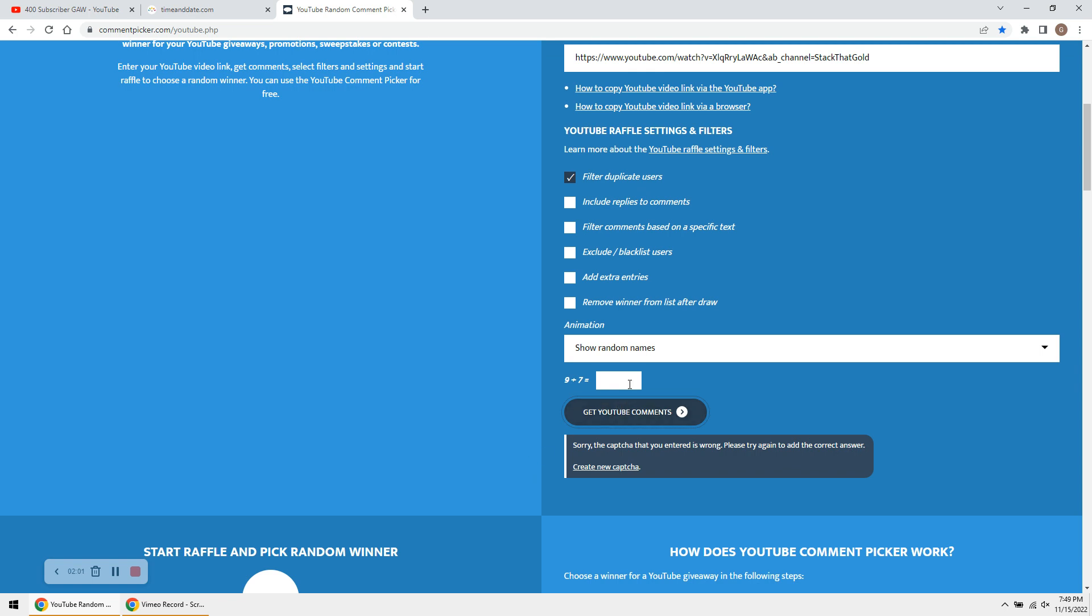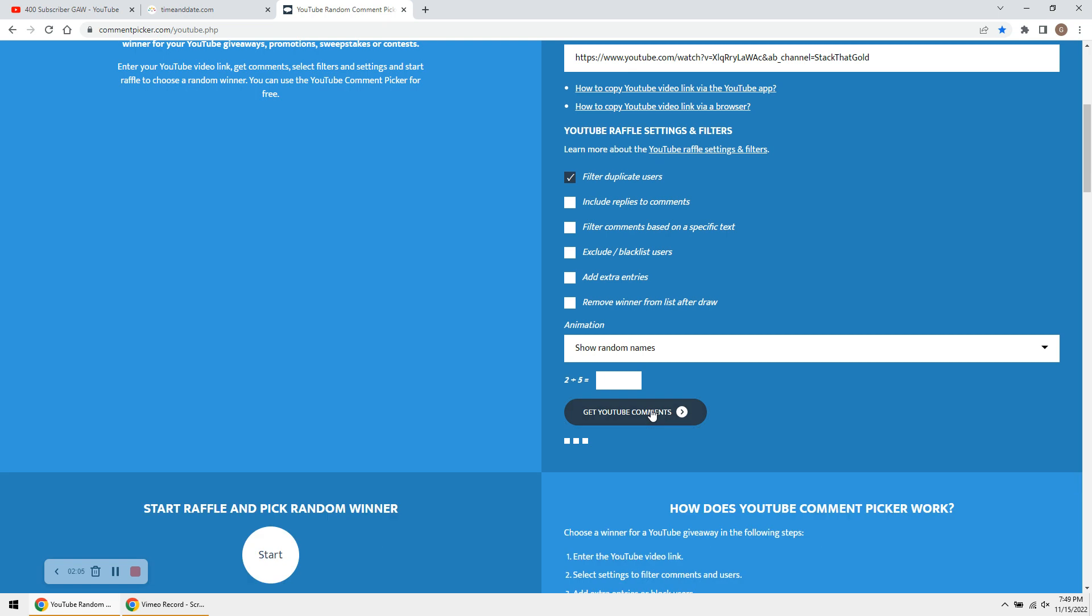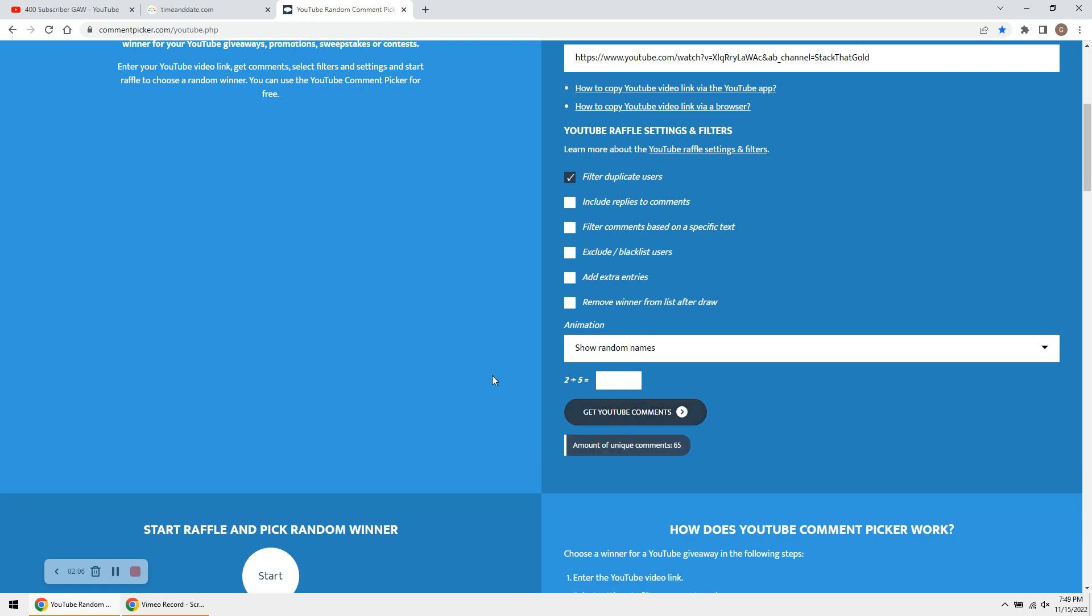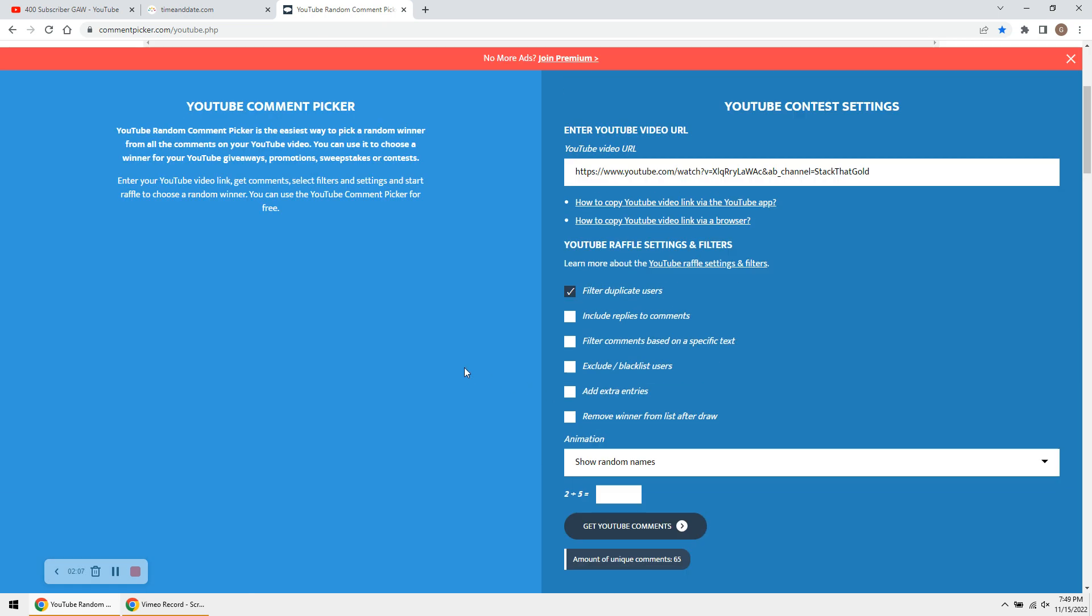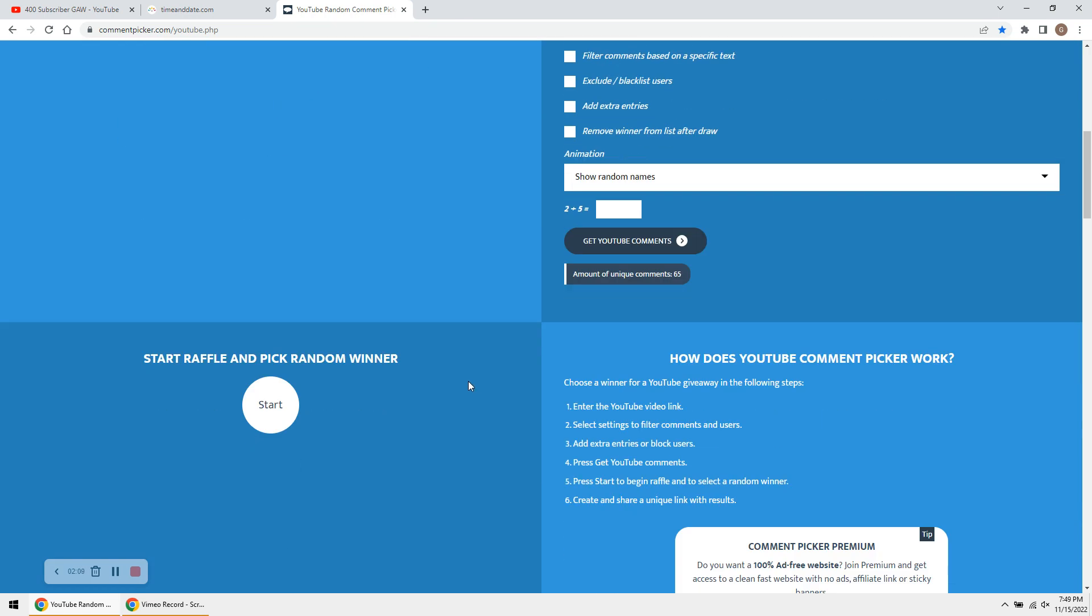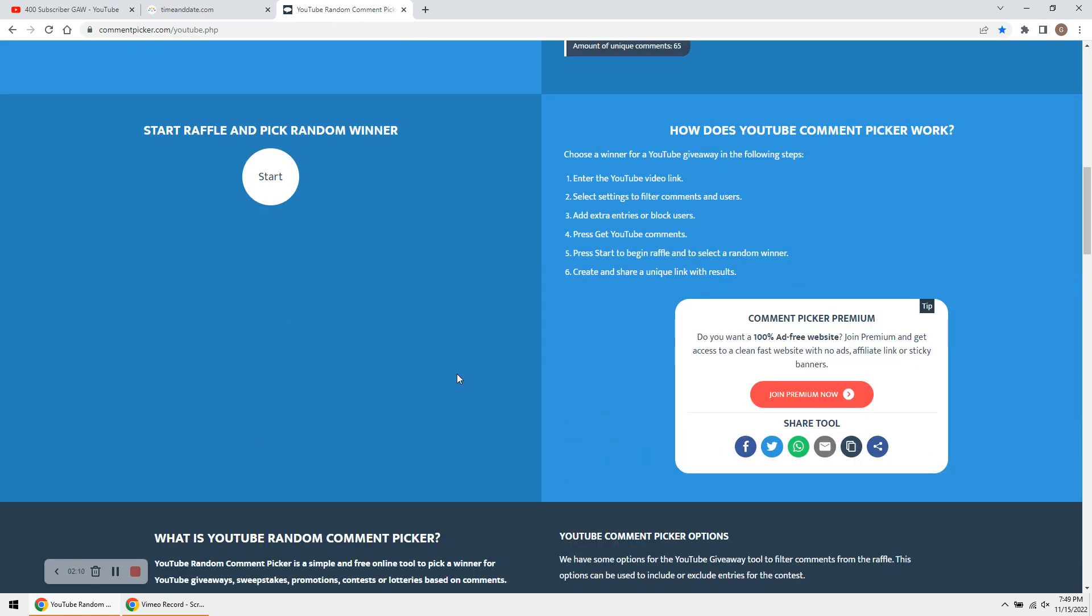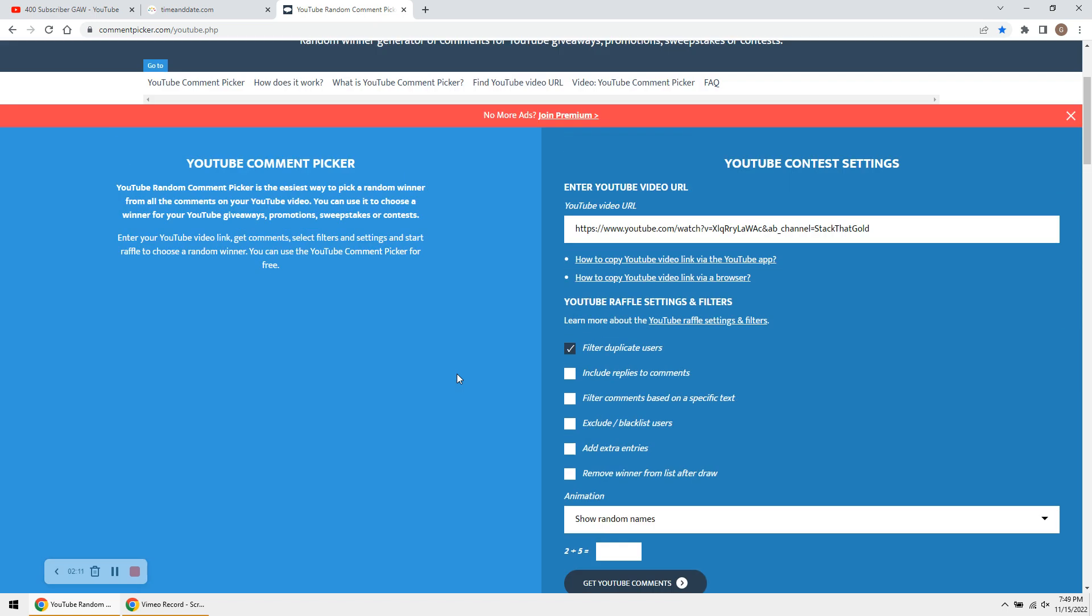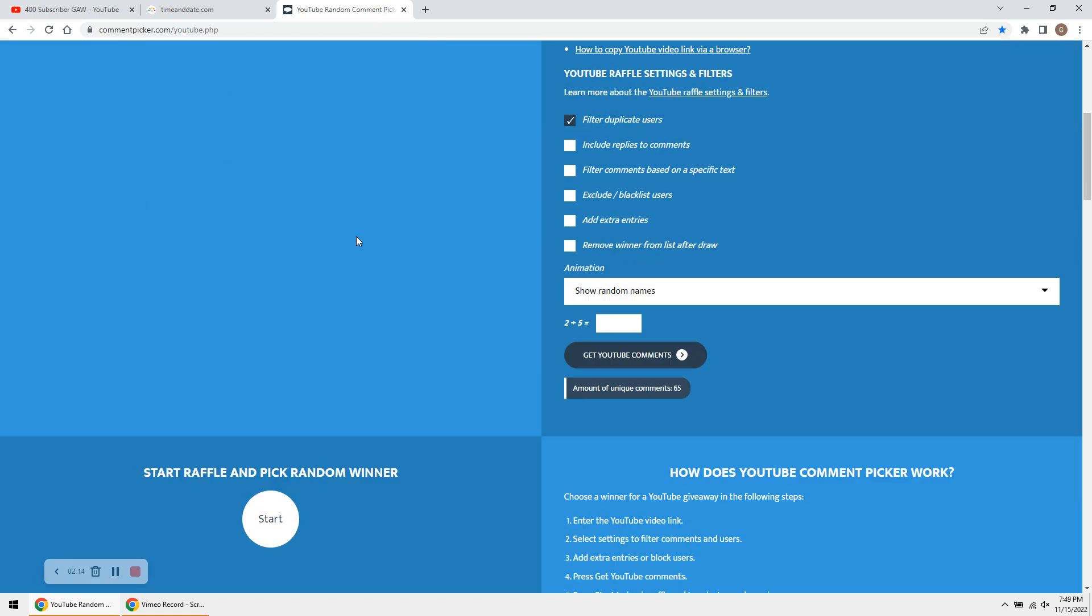So, 9 plus 7, 16. I guess I have to do a little math here. I've never used this before. I hope it's going to select someone, guys. Let's see what happens. Okay. Unique comments here, 65.